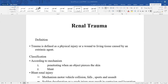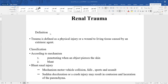Today we will discuss renal trauma. We start by reviewing kidney anatomy. The kidneys are located in the retroperitoneal space, enveloped by Gerota's fascia, covered anteriorly and medially by the peritoneum, and posteriorly by the posterior abdominal wall. The kidney is protected by the abdominal wall muscles and the lower ribs.